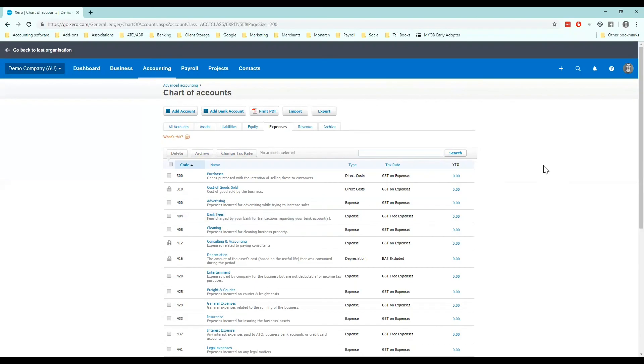Cool. So set up our chart of accounts. Now we've set up our financial settings. We're ready for step two, which I'll show you on the next video.